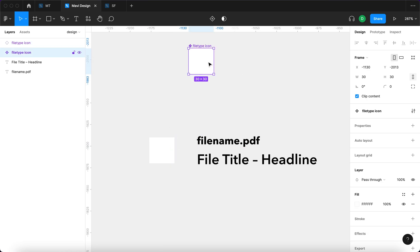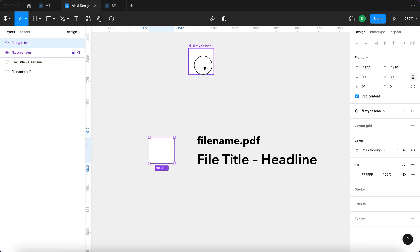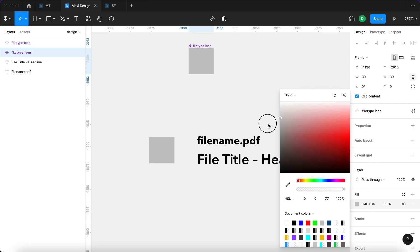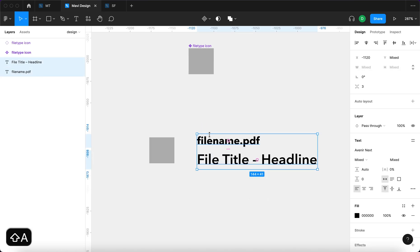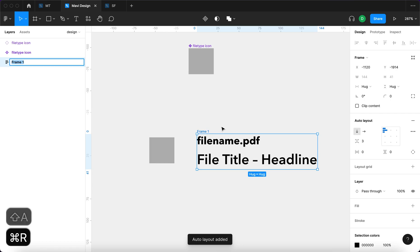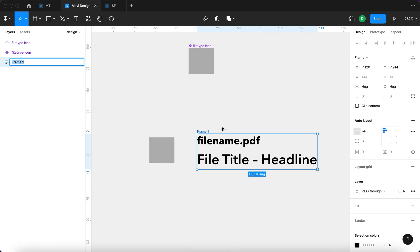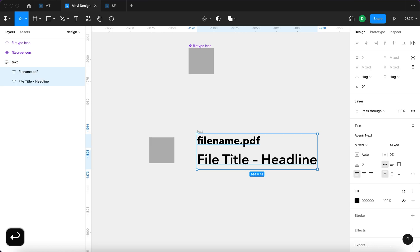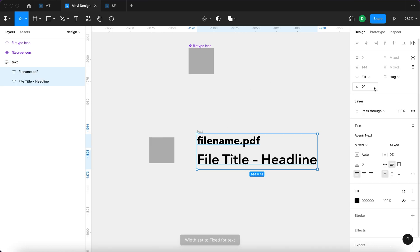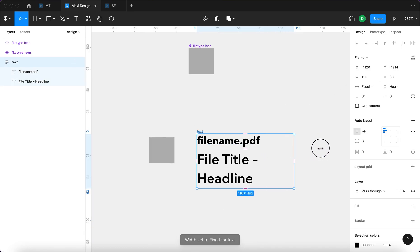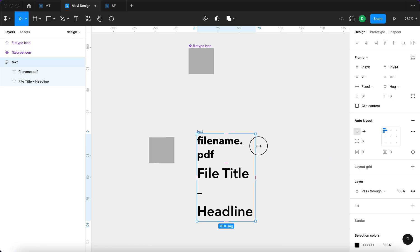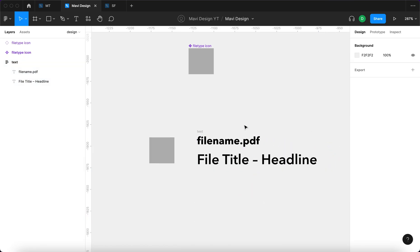We have a file type icon component and an instance, which means whenever we make a change to the component it's going to be reflected in the instance. Next, I'll select both text elements and press Shift+A to create an auto layout. This auto layout is going to be called 'text' and we have to specify fill container under horizontal resizing so it adjusts whenever we change the width of the whole component.